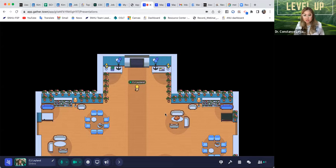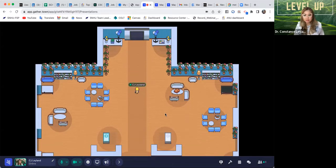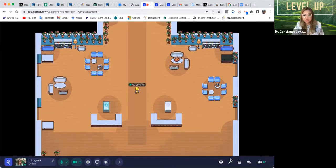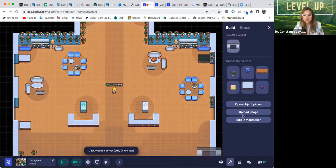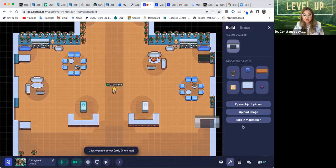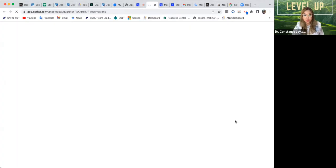So basically what you do is you hit this build tool and you get to this screen. You literally have to go to 'Edit Map Maker' right here. Once you click on that, you get into this view.